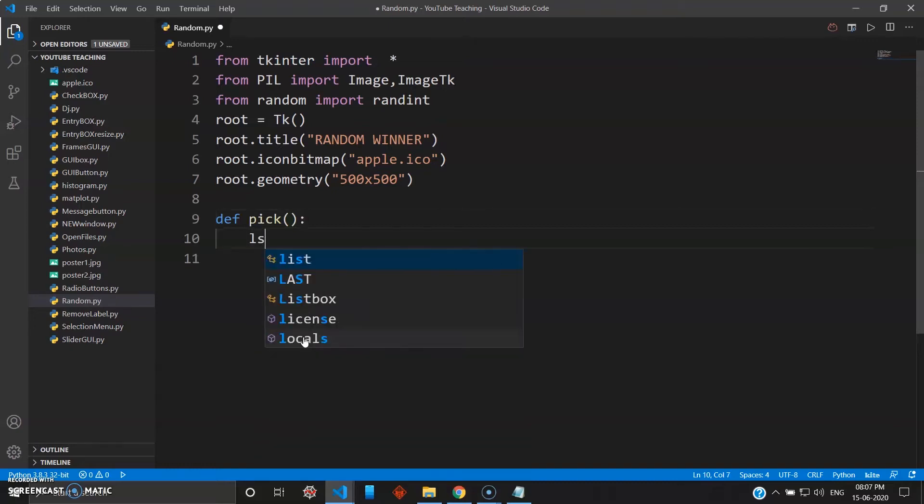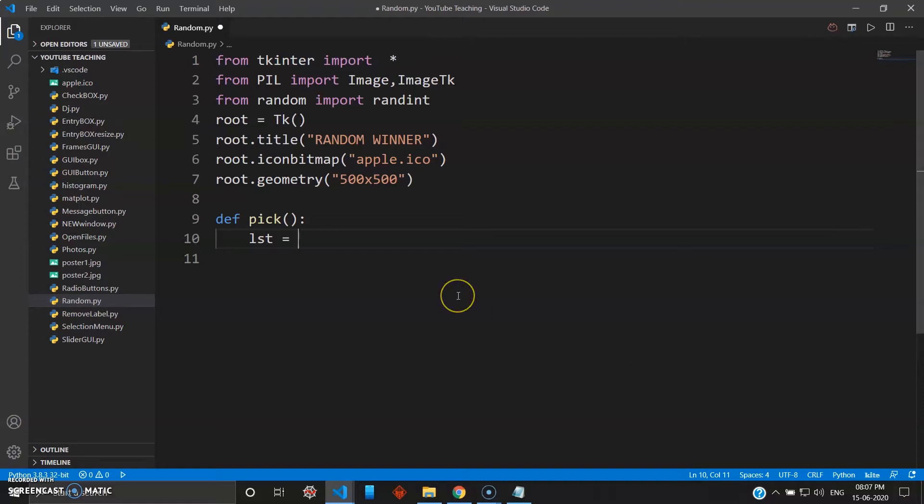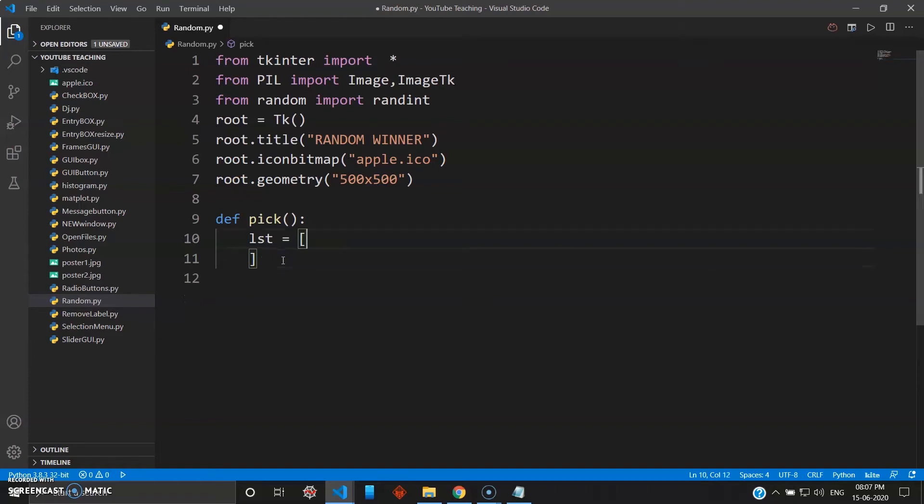And our list will be lst. Then you can just open the square brackets and build your list using double quotes. So I have a list ready right here, so I'll just paste it here and this list is quite simple.